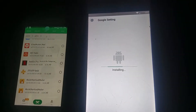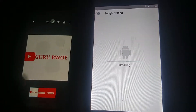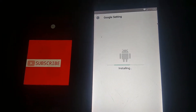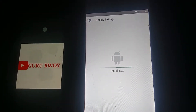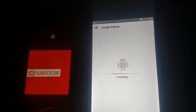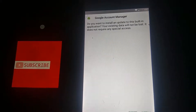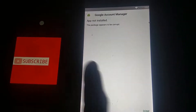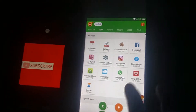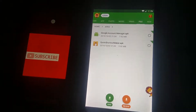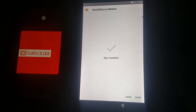First, install Google Settings. After all the apps have installed, go to Settings. Remember to subscribe to my channel — the name is Guru Boy. Since Google Account Manager will not work, skip that part and proceed. Install Quick Shortcut Maker, click on the icon, and install it. After installing, open Quick Shortcut Maker.